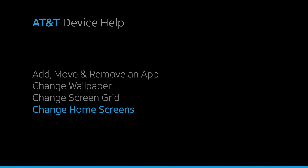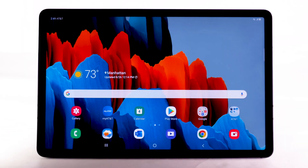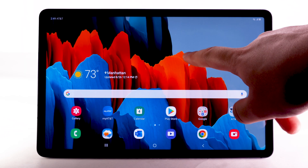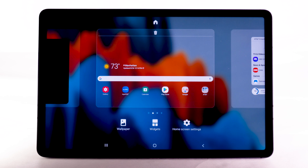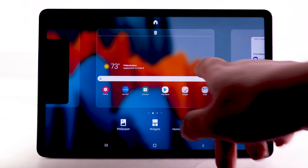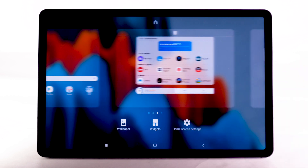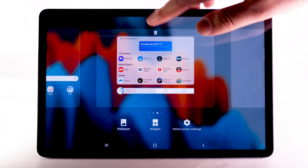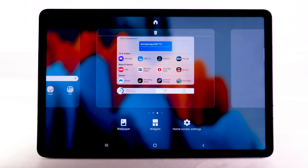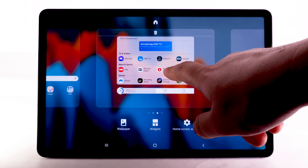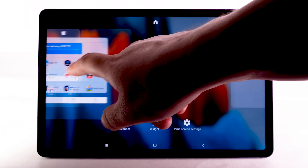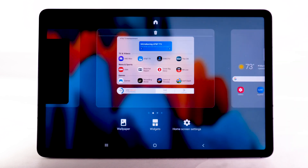To edit the home screen panel, select and hold an empty part of the home screen. To set the default home panel, swipe to the desired home panel, then select the Home icon at the top of the screen. To rearrange the order of the home screens, select and drag the desired home screen panel to the desired location.